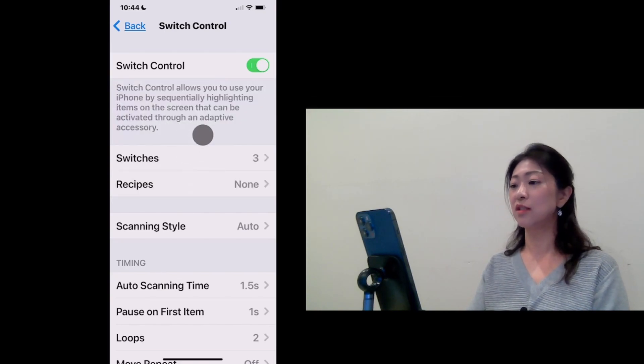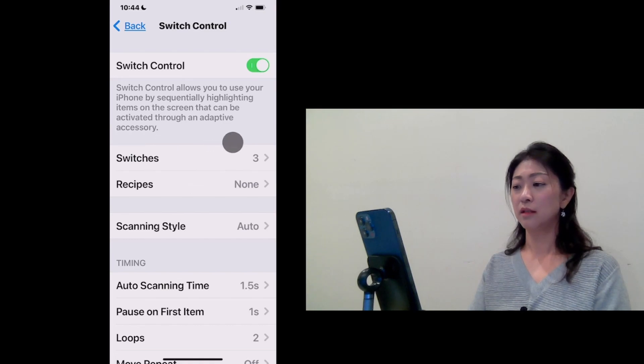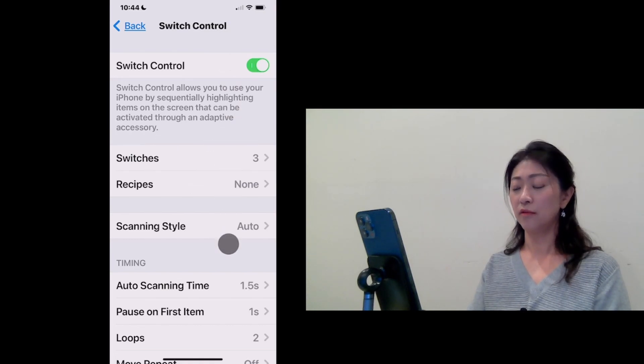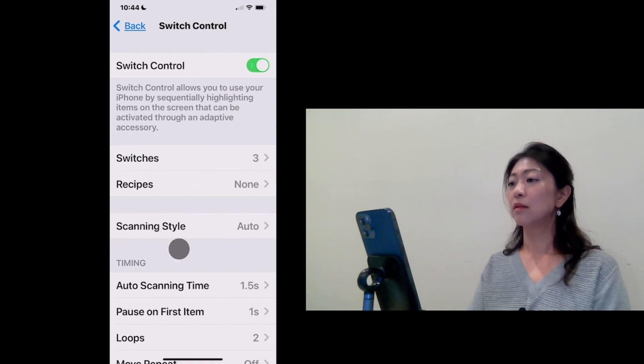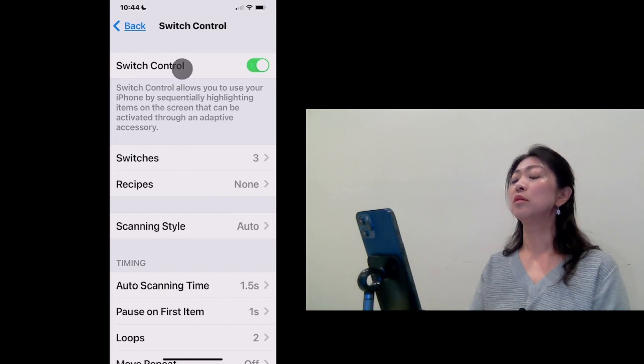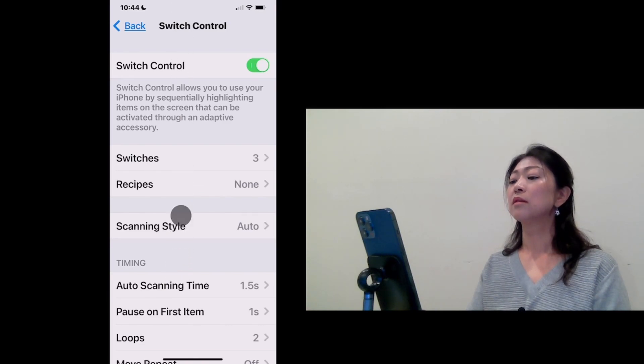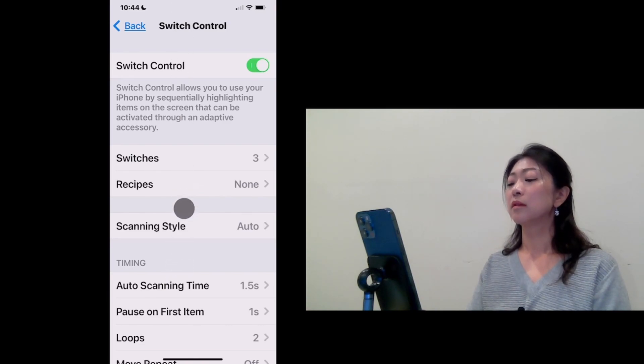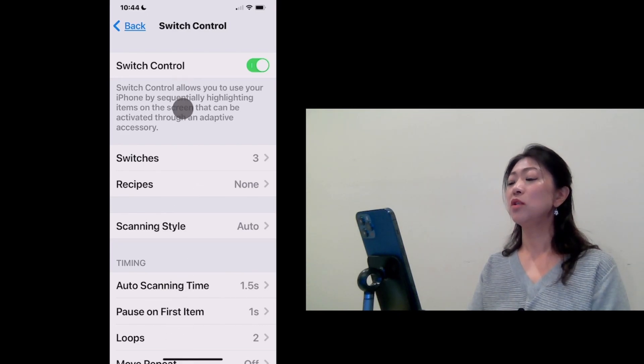So now Head Tracking is turned on and it's following my head movement. So I'm going to use another Sound Switch to go to Home Page.